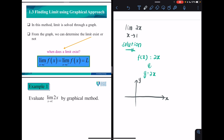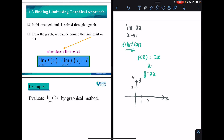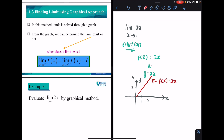When x = 1, y = 2, and when x = 2, y = 4, giving you a straight line. This line represents the function f(x) = 2x.